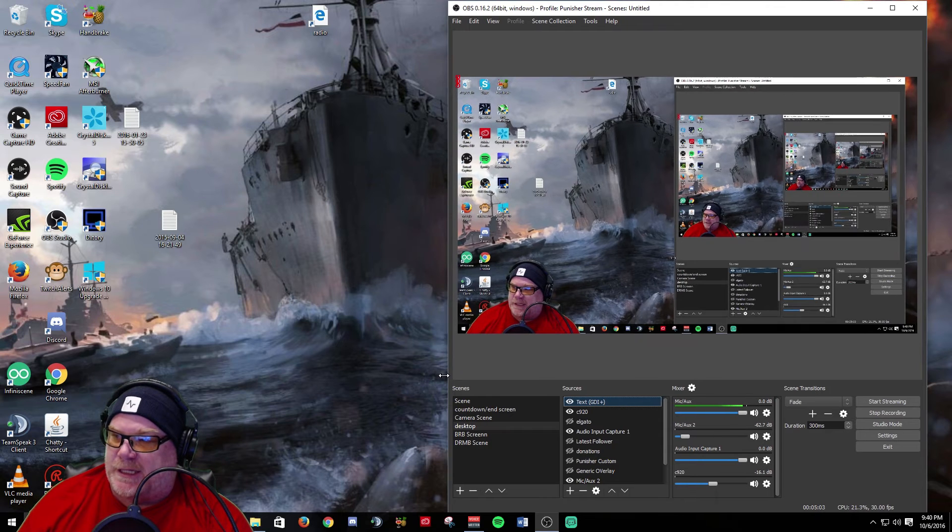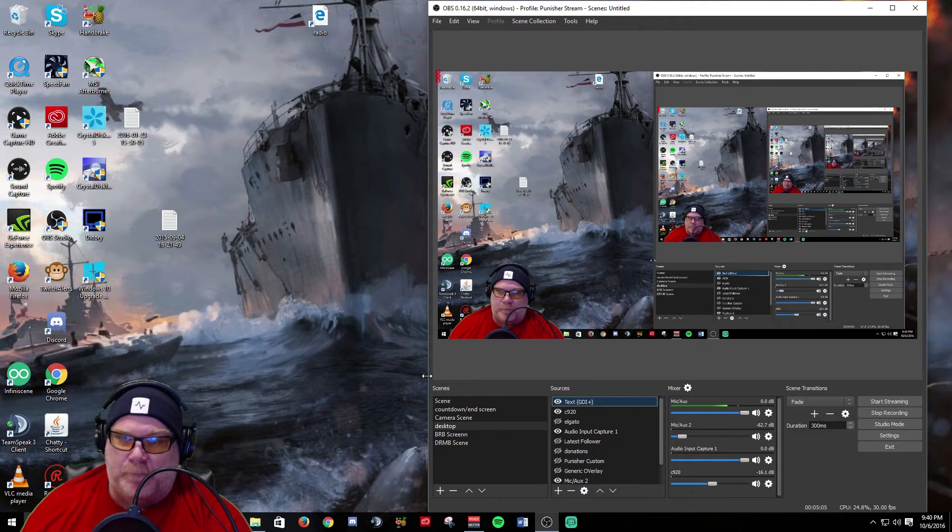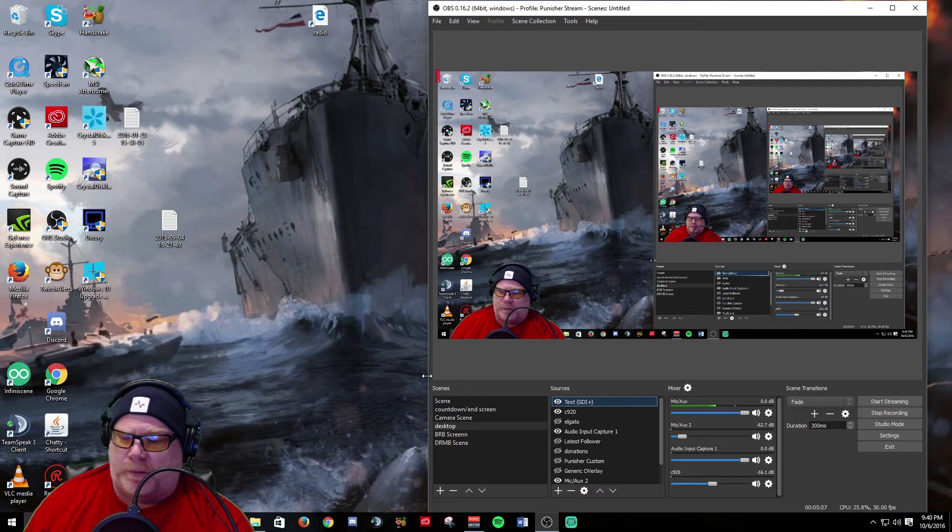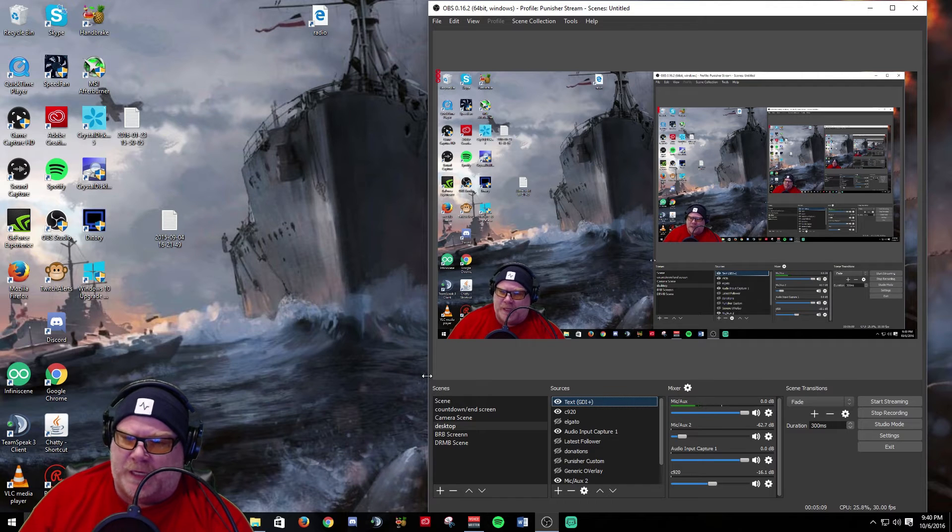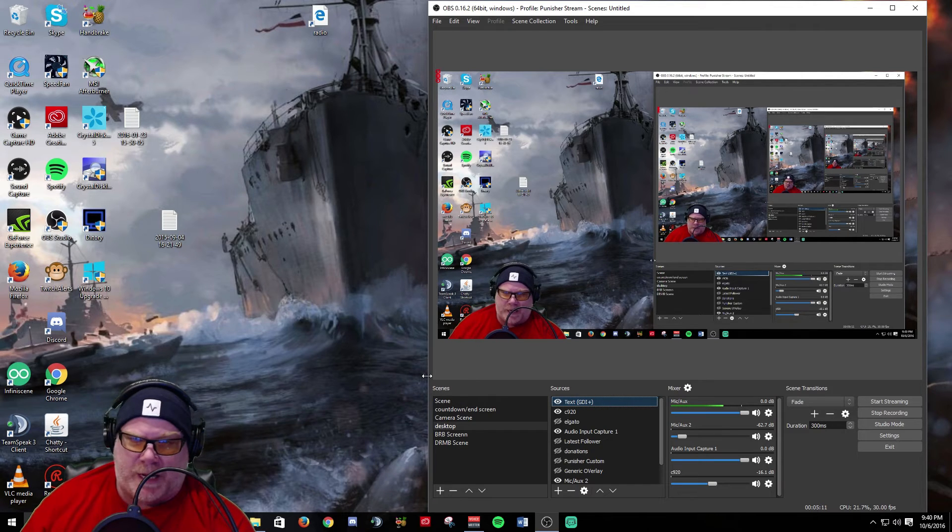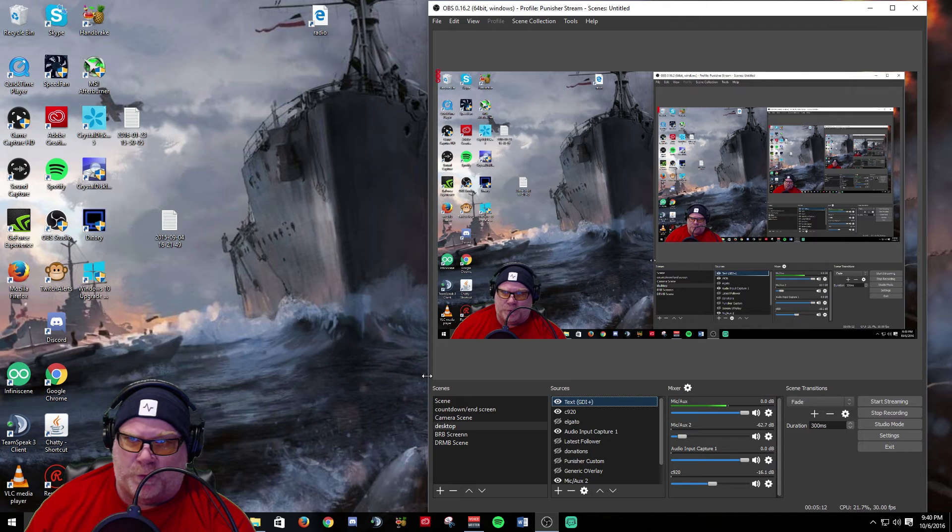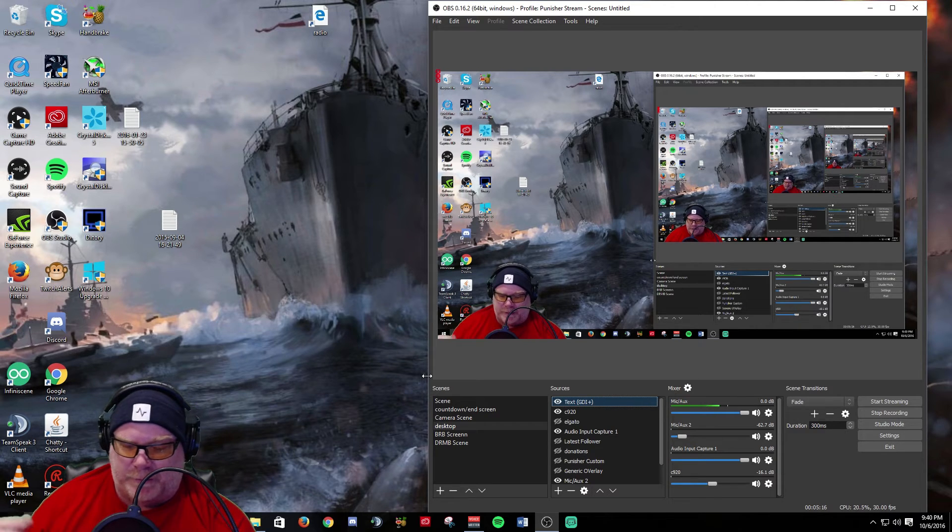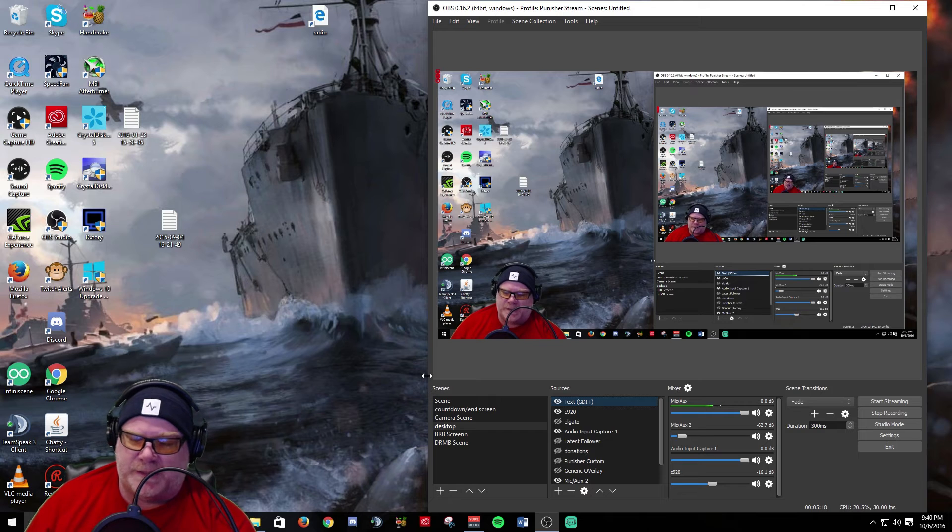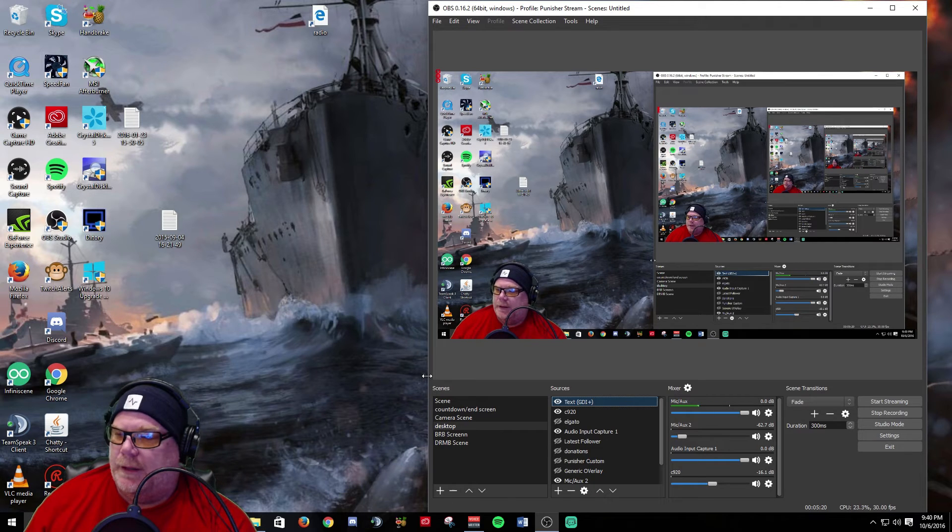That's all the big changes that they added. They also added some bug fixes, they added B-frame support for NVENC, and they've had a bug fix for browser source.